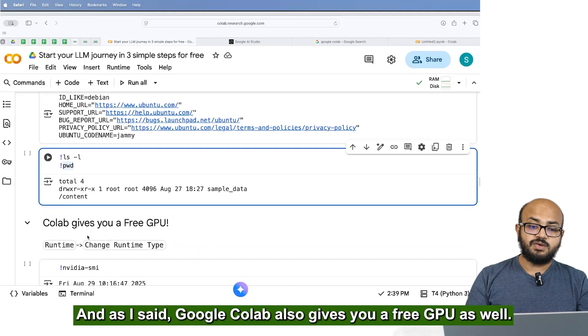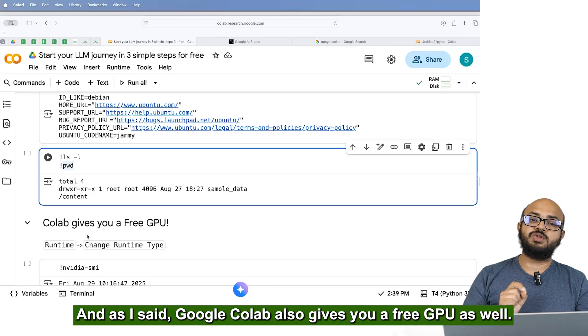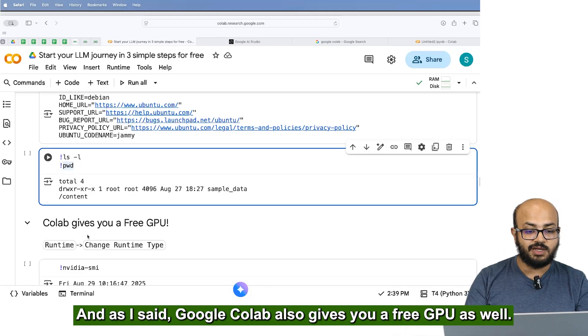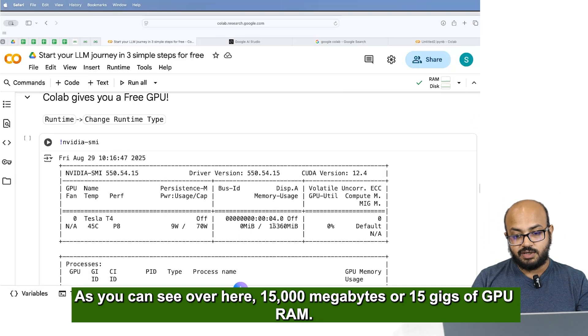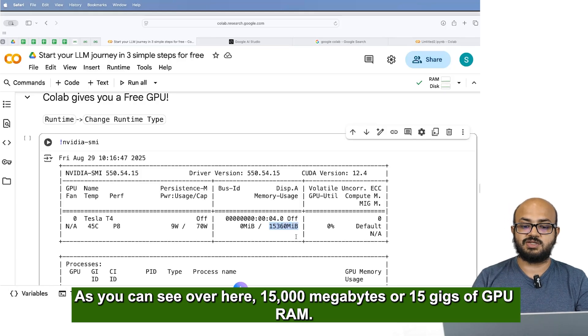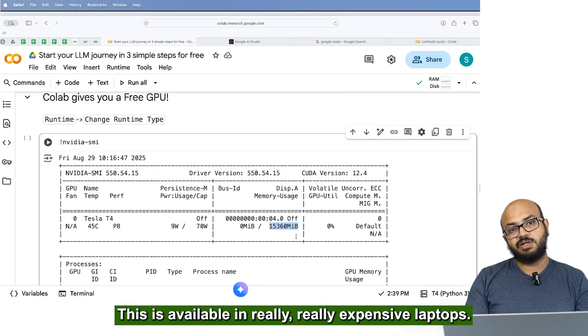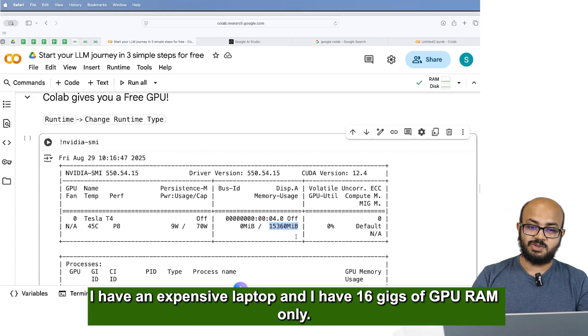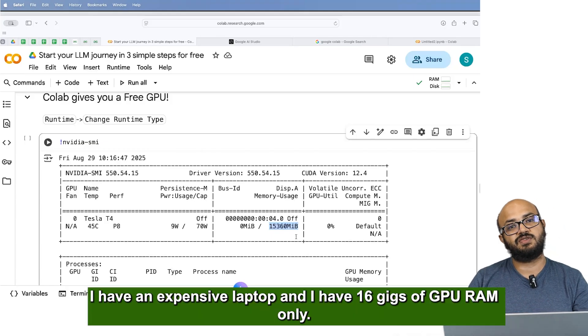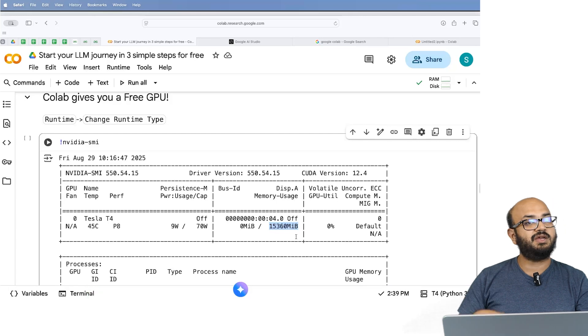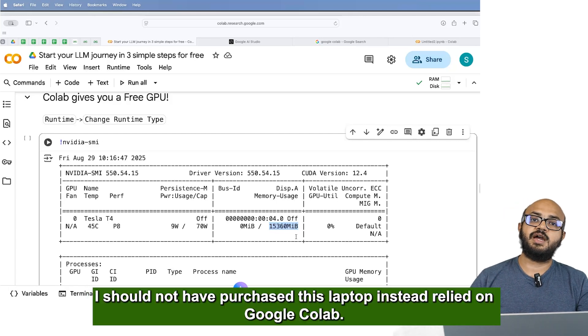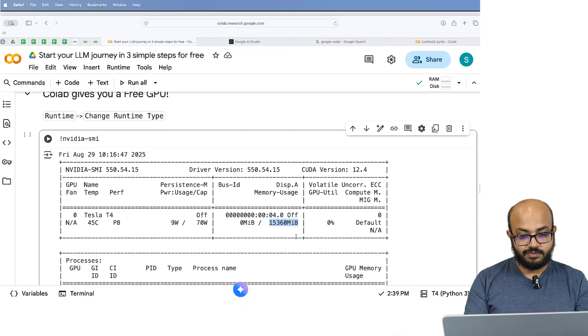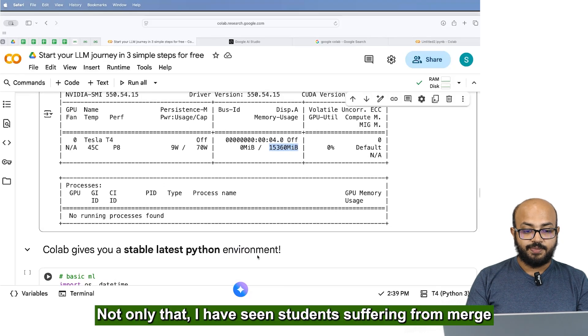And as I said, Google Colab also gives you a free GPU as well. As you can see over here, 15,000 megabytes or 15 gigs of GPU RAM. This is available in really, really expensive laptops. I have an expensive laptop and I have 16 gigs of GPU RAM only. I should not have purchased this laptop instead relied on Google Colab.